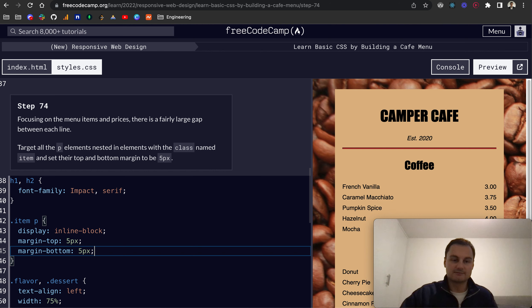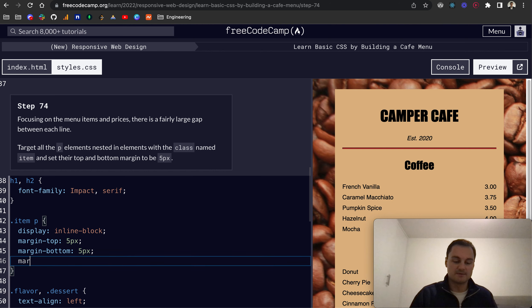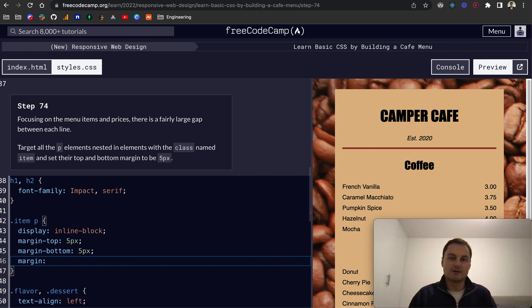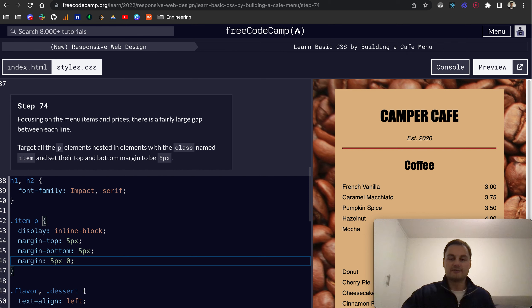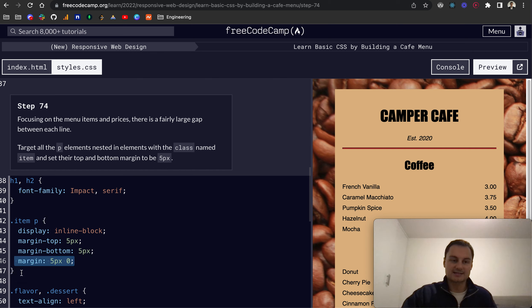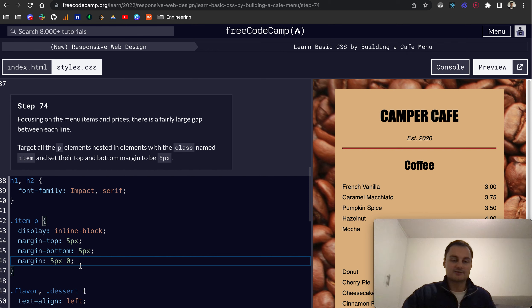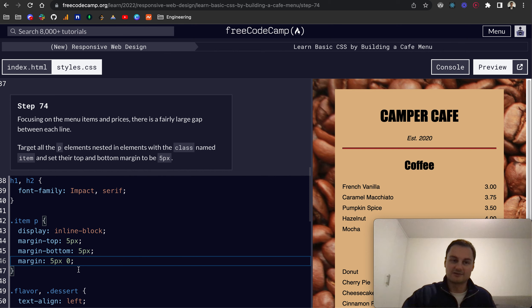But a CSS shorthand would just be margin. When we specify one value, that will apply it to the top, right, bottom, left. But if we just want it to the top and bottom, we do 5 pixels and then 0 for left and right. As you can see, CSS, because it's cascading style sheets, it kind of uses the last class that you've got in the list, depending on specificity, which I think we'll come to at a later stage.